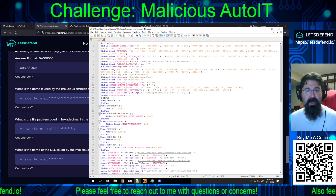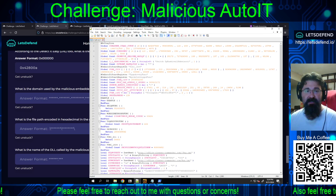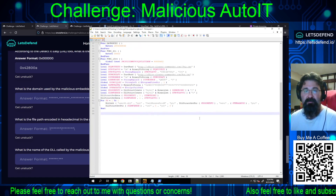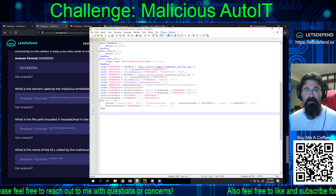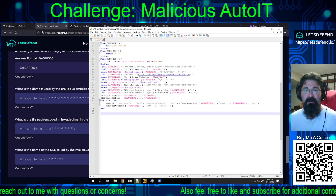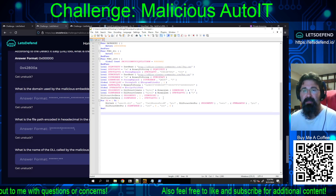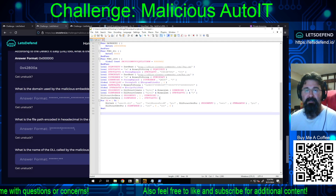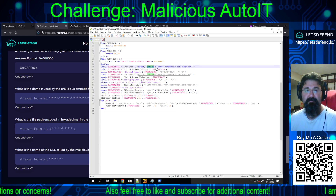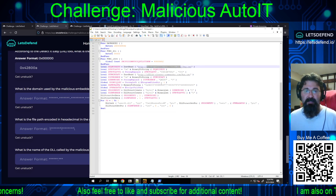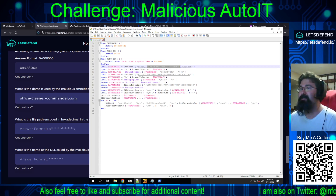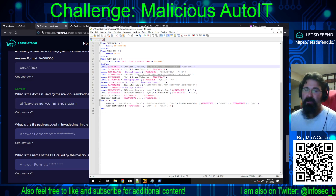What is the domain used by the malicious embedded code? Digging through the code, there is only one domain referenced twice — and that is office-cleaner-commander.com. It looks like it pulls a pay.txt and a run.txt. We copy that, paste it in, submit — and we're on the money.